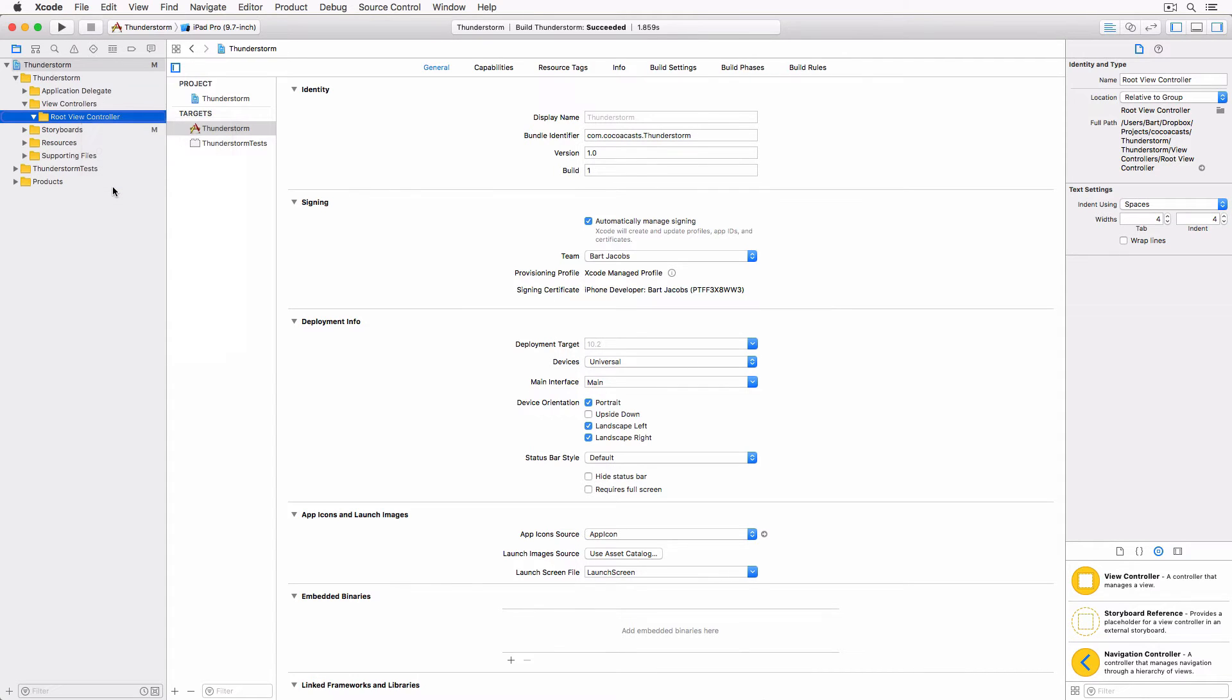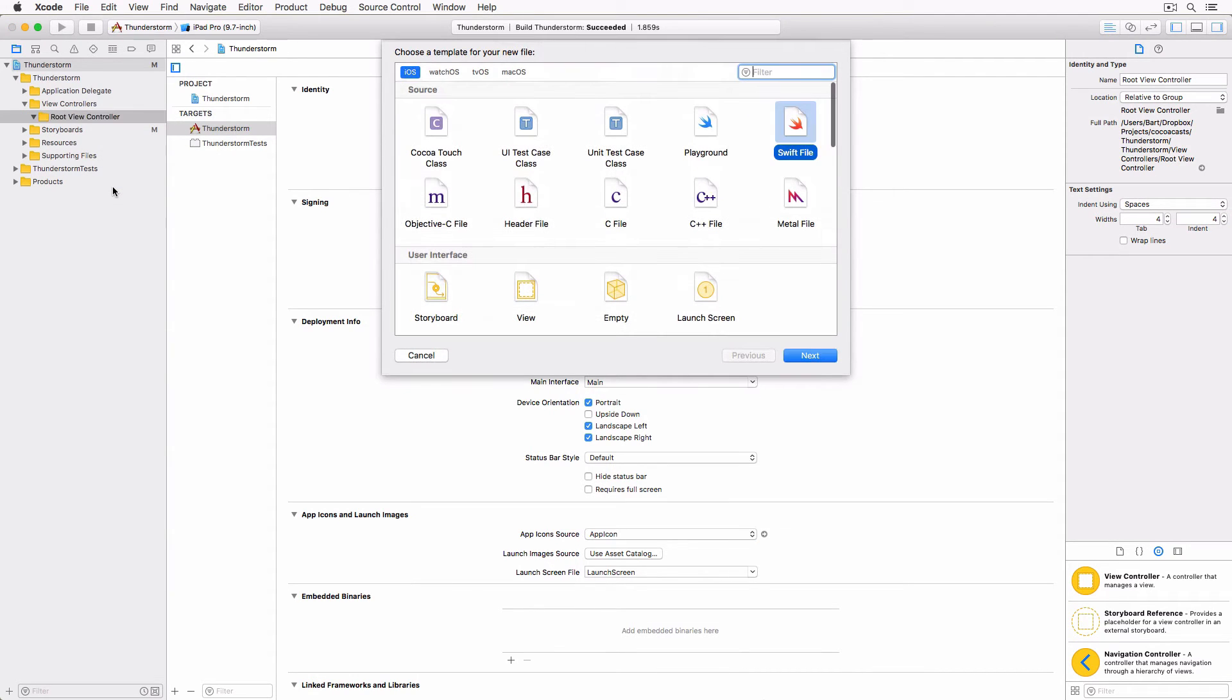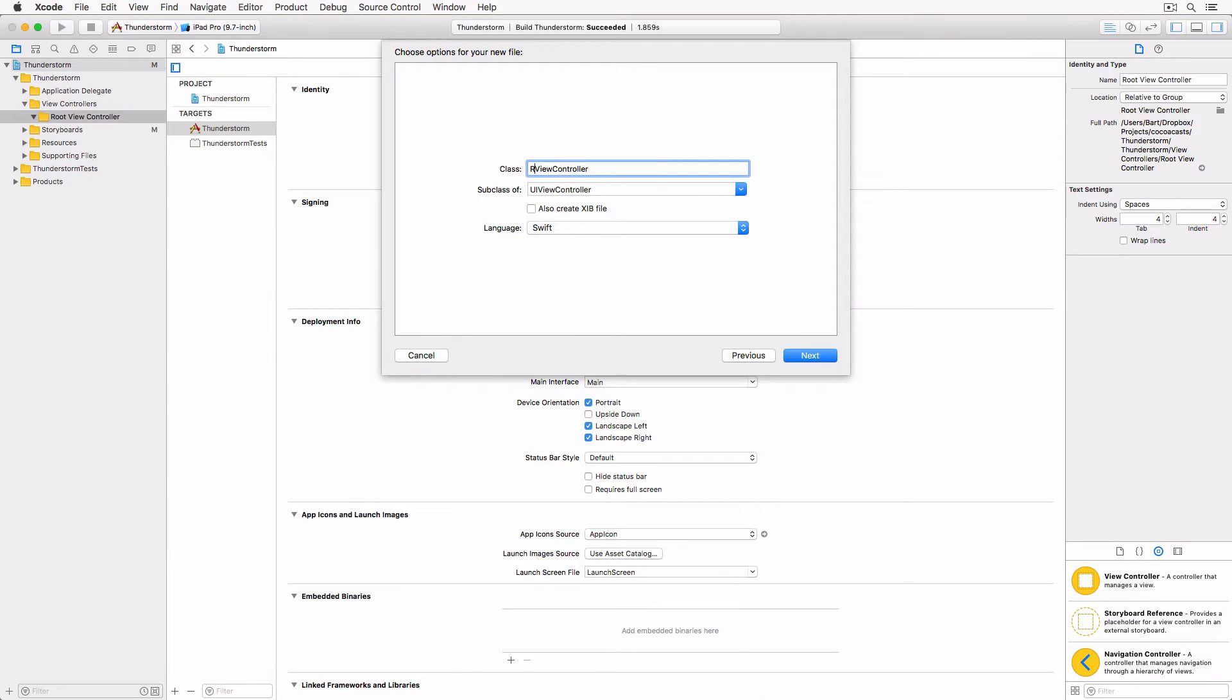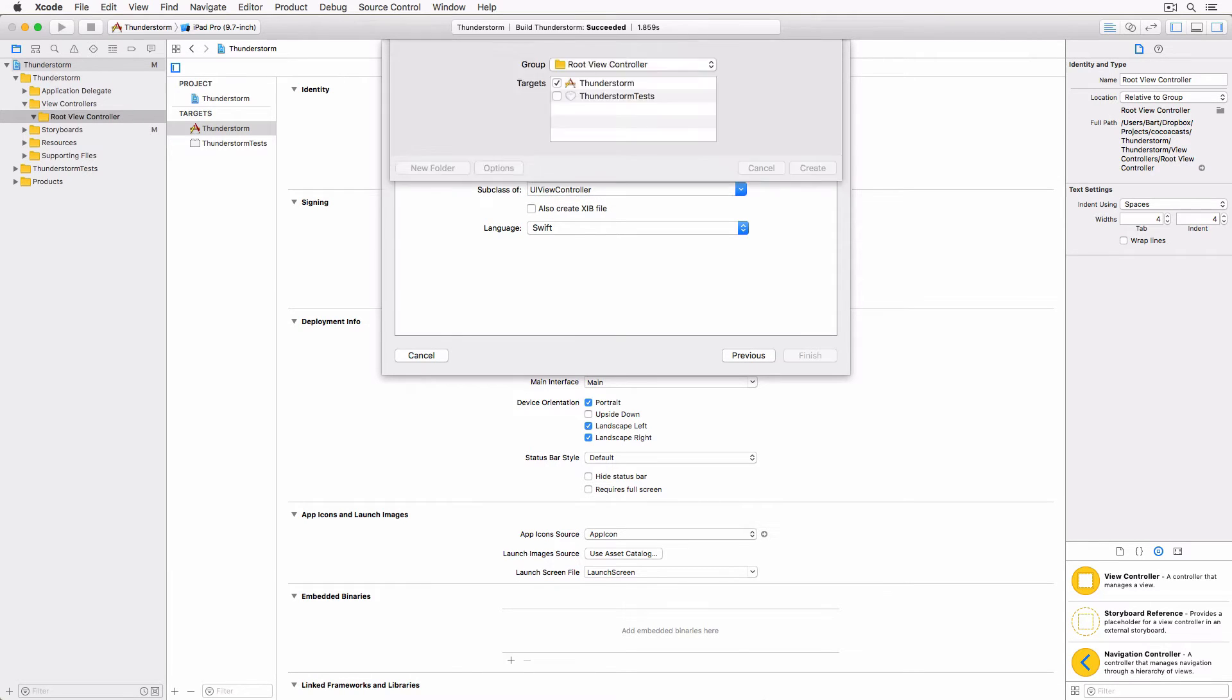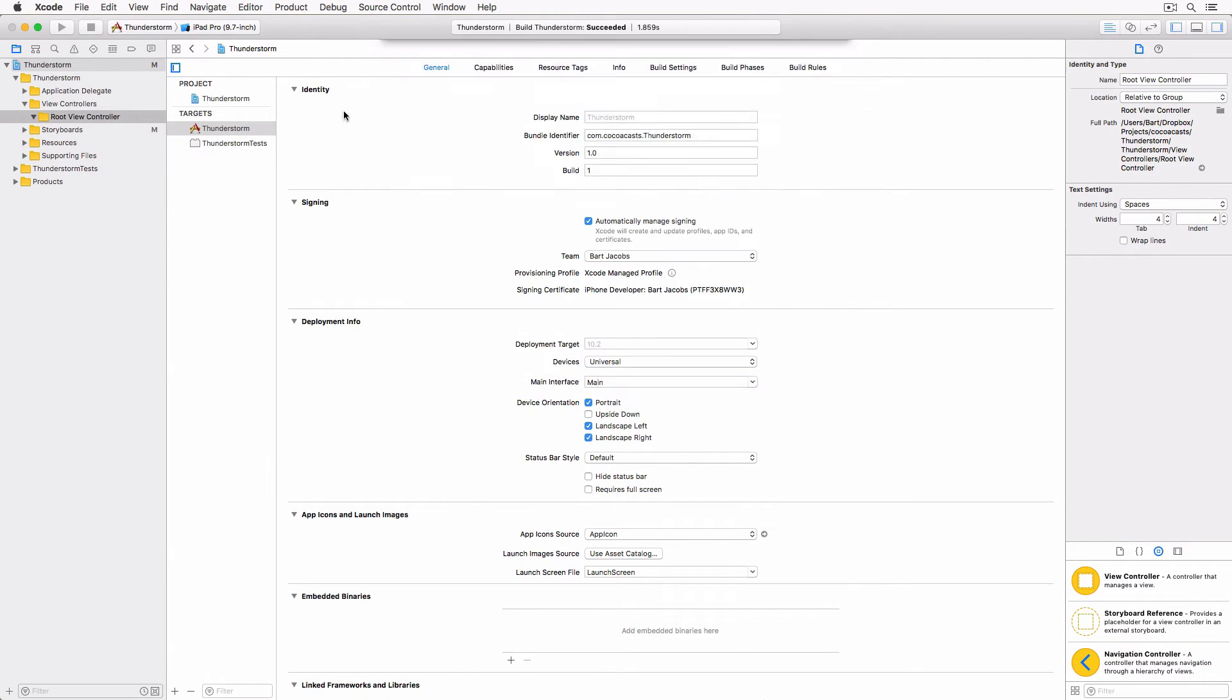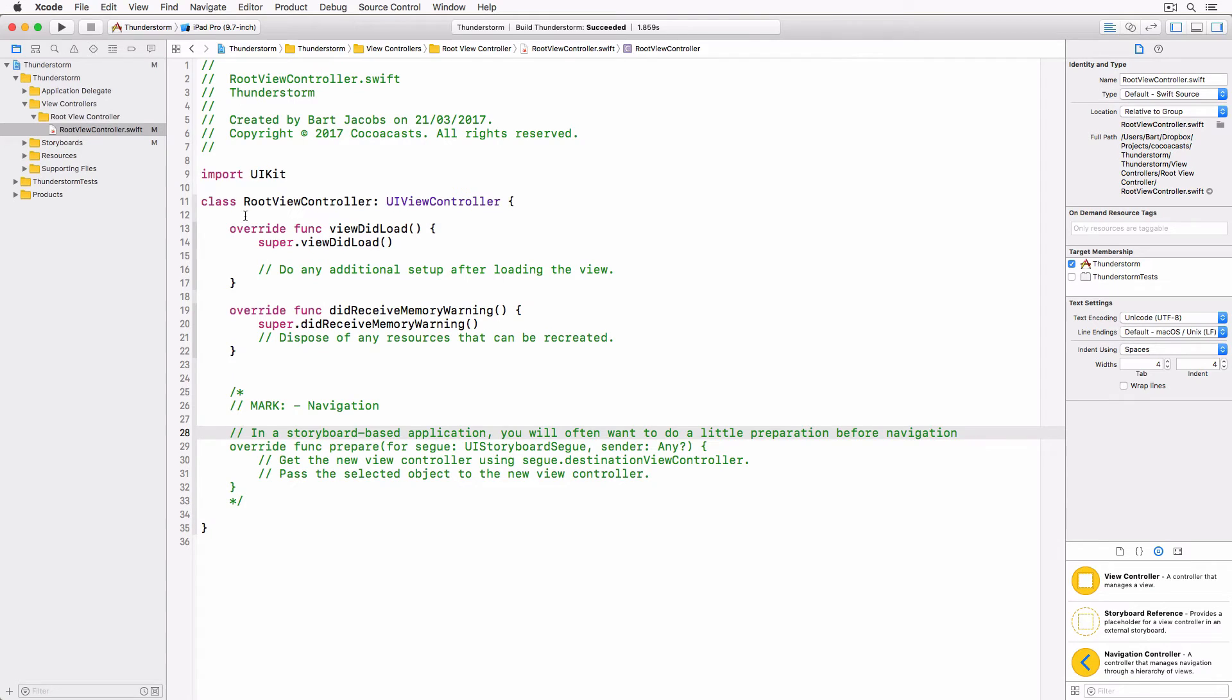Add a new UIViewController class to the root view controller group and name it root view controller. There's no need to create a xib file for the class, we will be using storyboards.